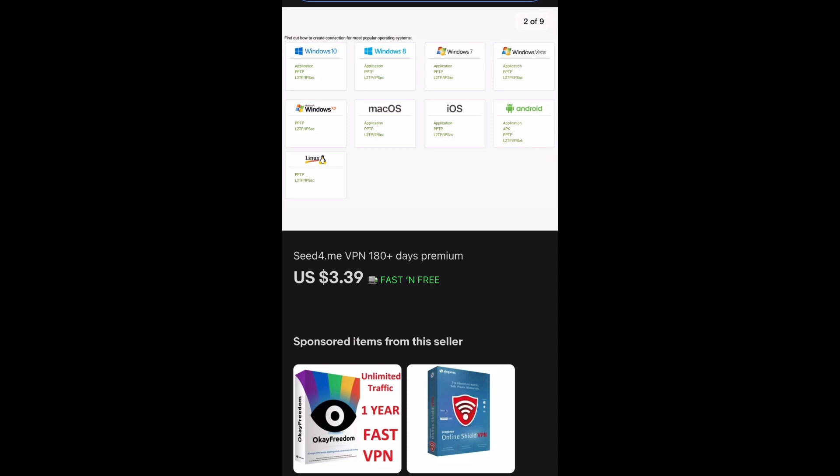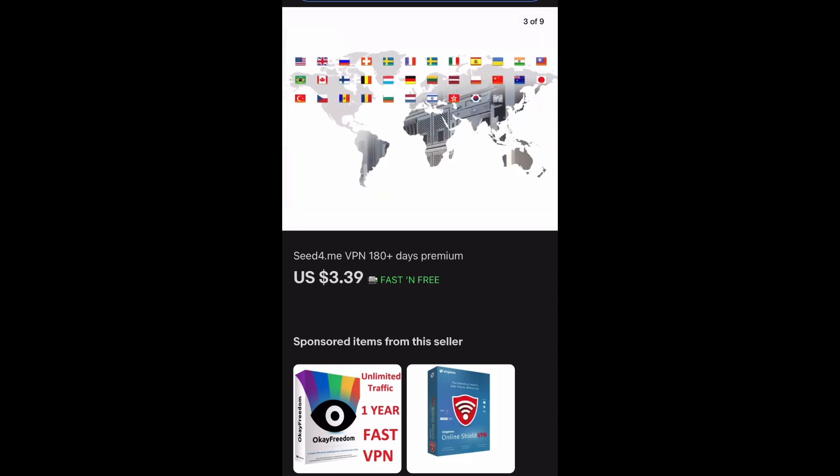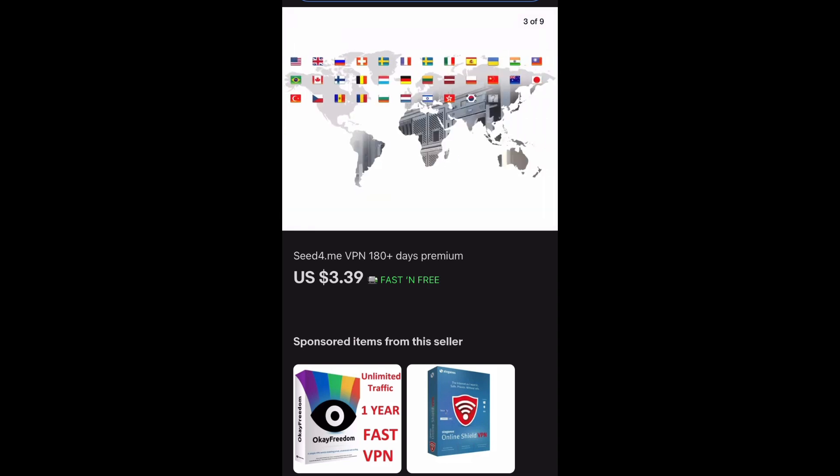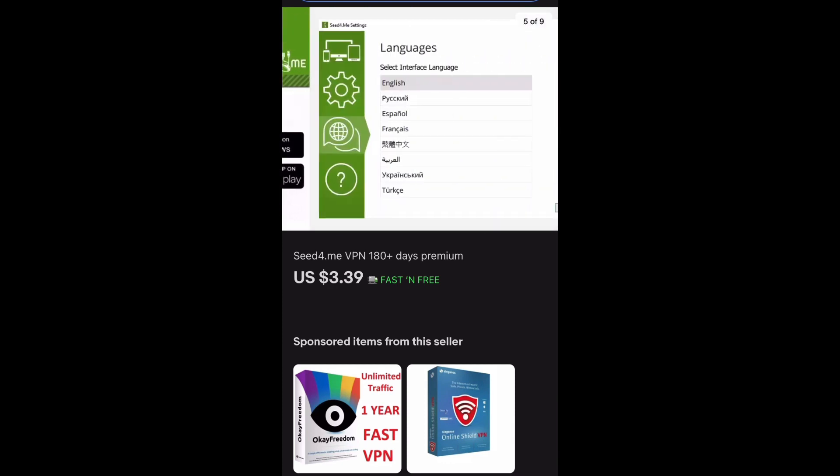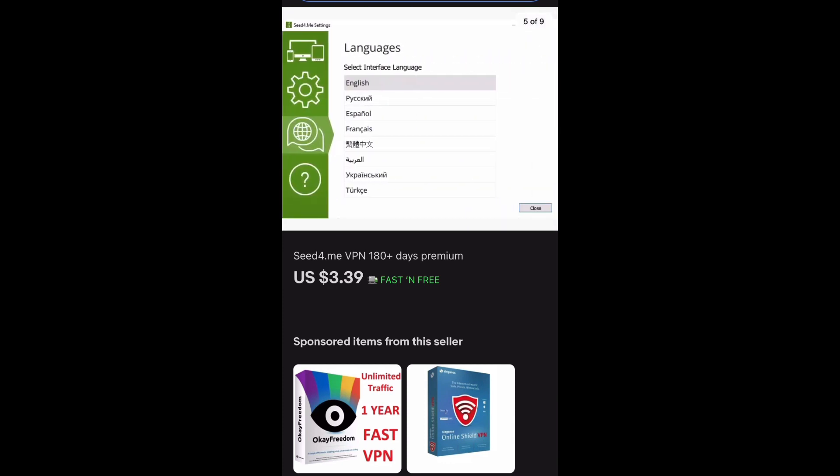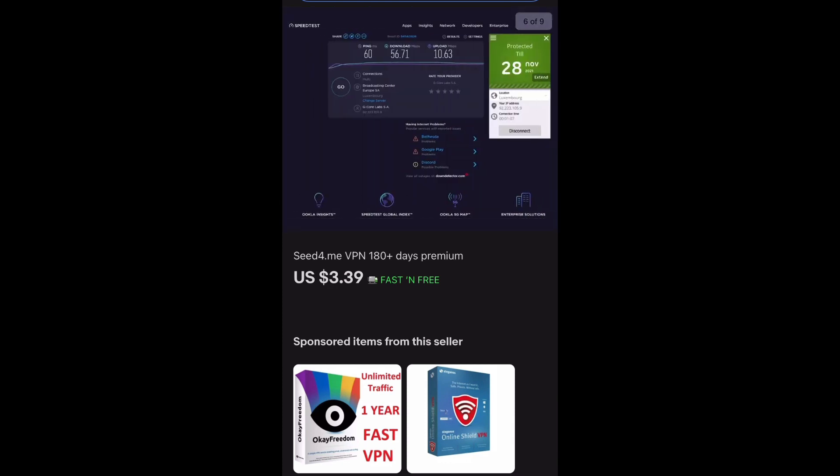Basically what you're doing here is you're buying someone's license from eBay, and they will give you their login and password. I've been using this and I've had zero problems with it at all. It's just a huge money saver.